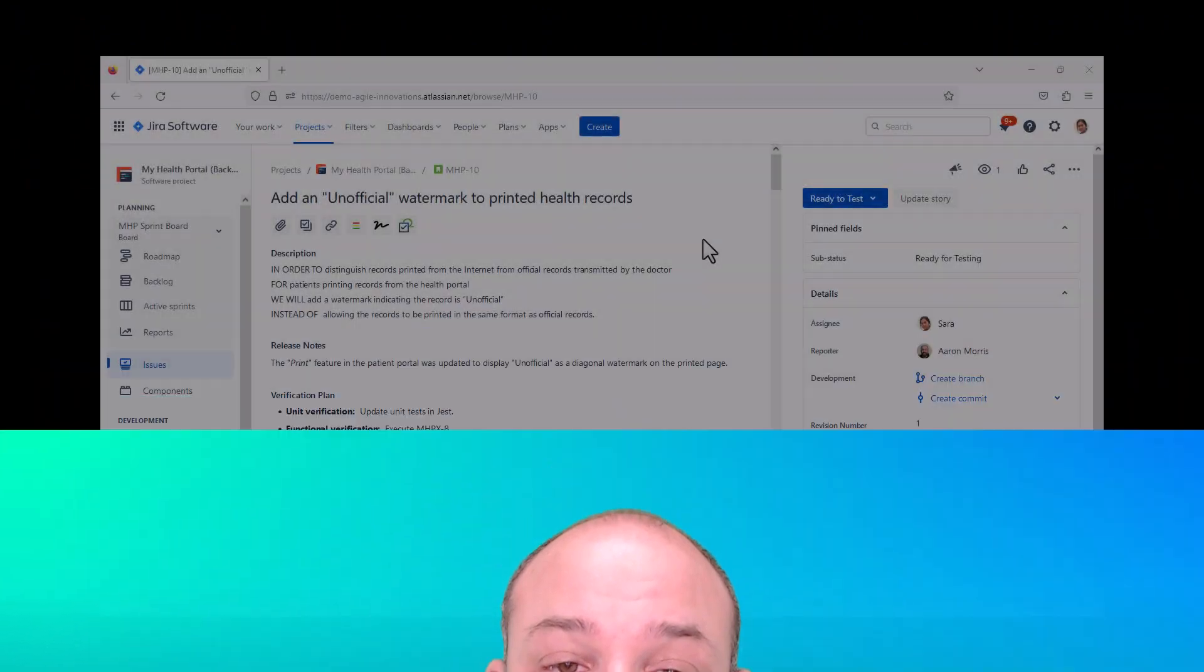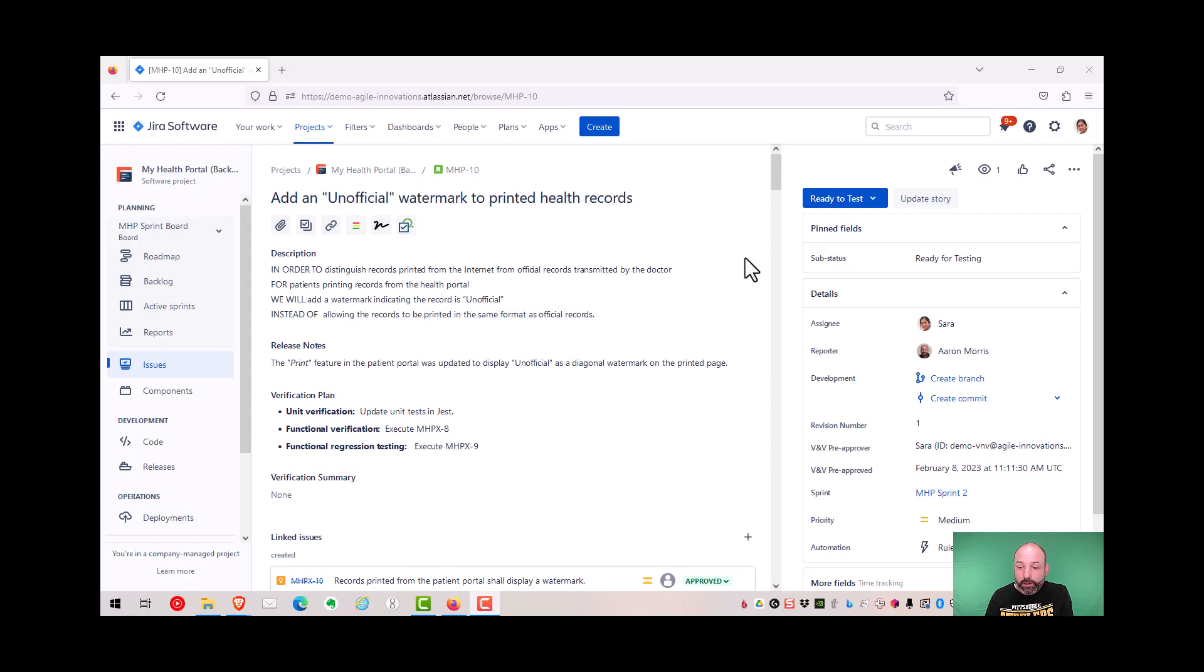And that's it. All we needed is our two custom fields, our workflow transitions, and our two automation rules. And we have a lightweight, audit-ready electronic approval. Let's take a look at the finished product one last time. This is our user story that we pre-approved at the beginning of the video.